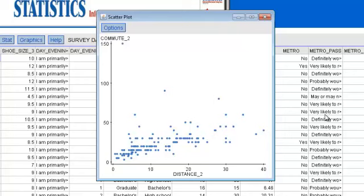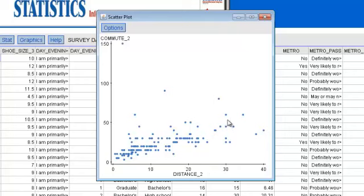This is the first step in assessing the relationship, if any, between the two variables. Each point on the plot represents the distance traveled and the commute time for a single student in our data set, and it certainly looks like there's a general trend in our data. As distance traveled increases, we see that commute time tends to increase as well.